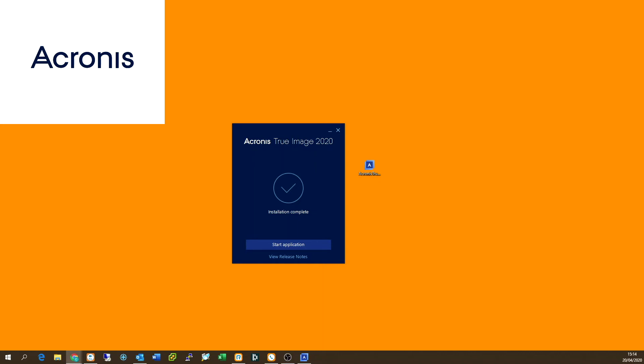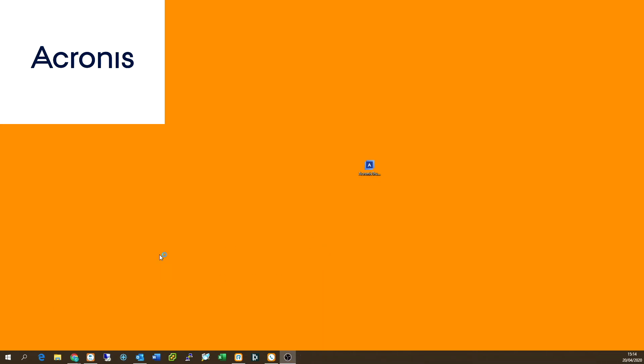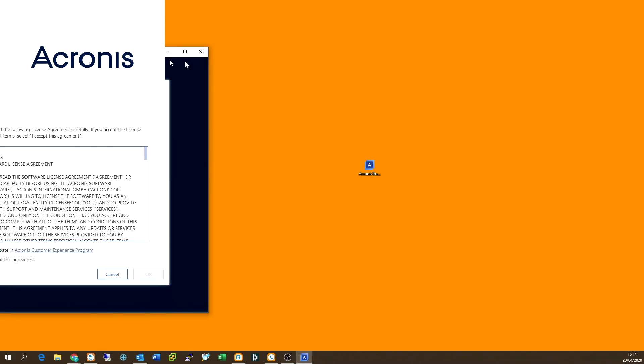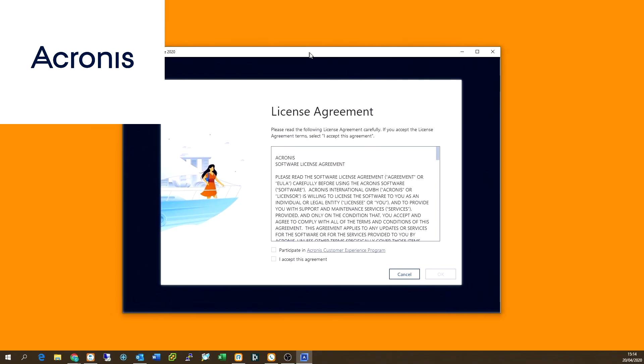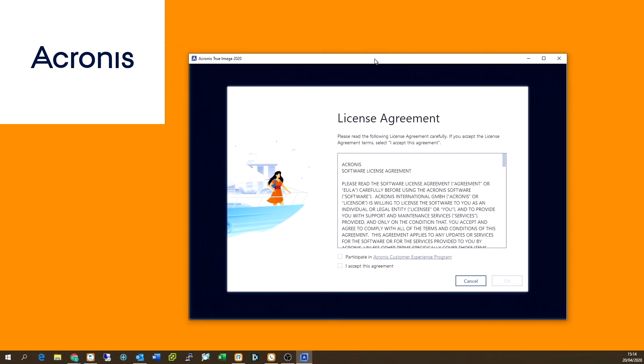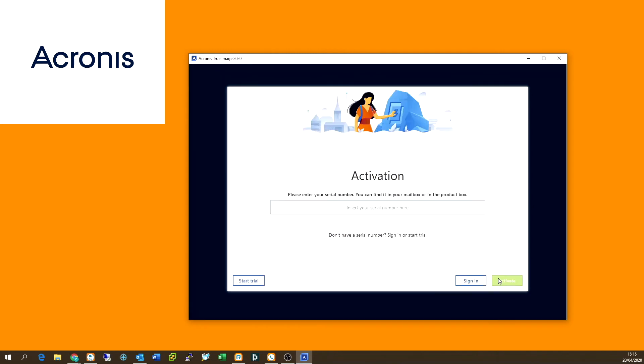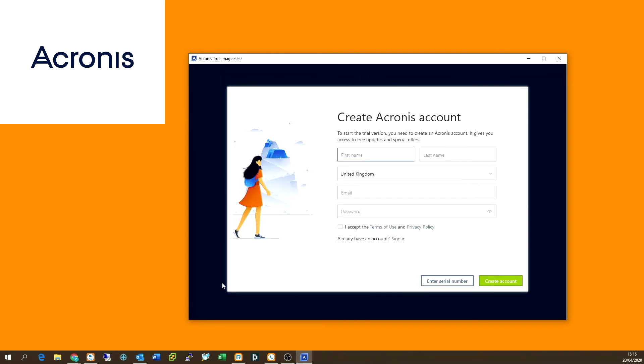So as you can see, I've installed the application, and we're just going to start this. And guys, there is a trial available on the Acronis website. I'll add all the links in the description for this video. So we've got the application installed. And then we're going to fire up the application. And then it's going to ask us to accept the license agreements and just pop the tick in the box and click OK.